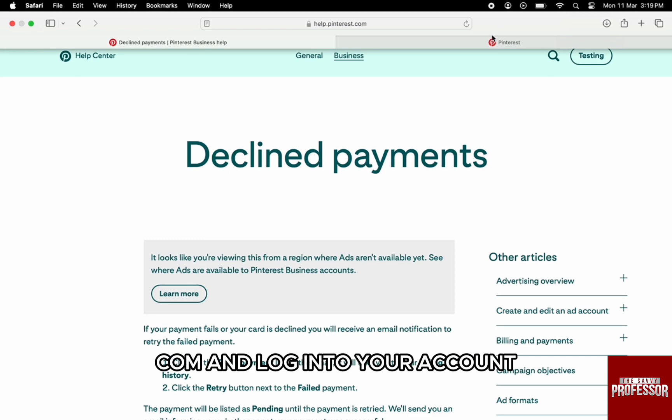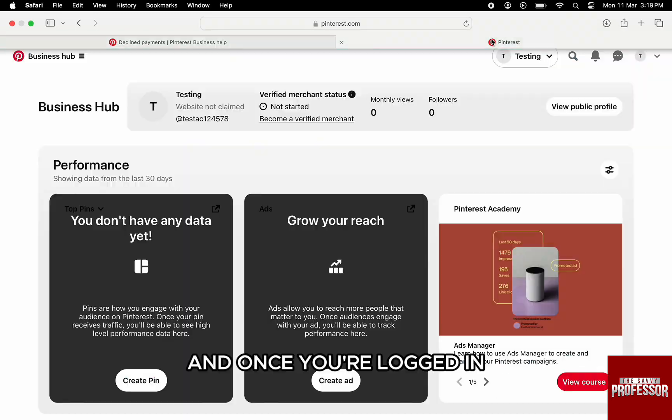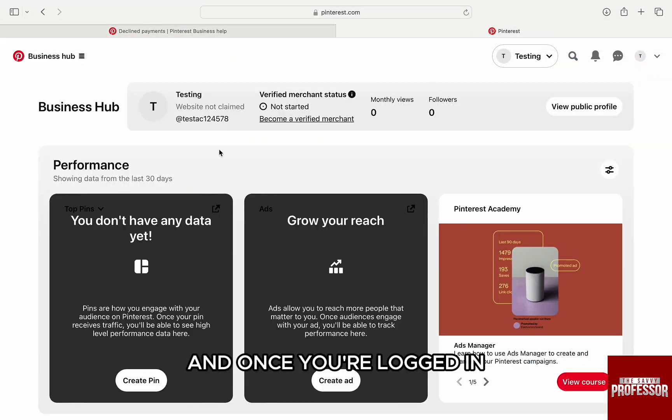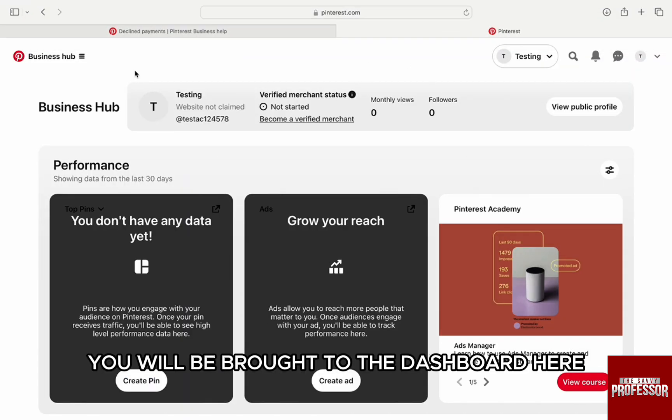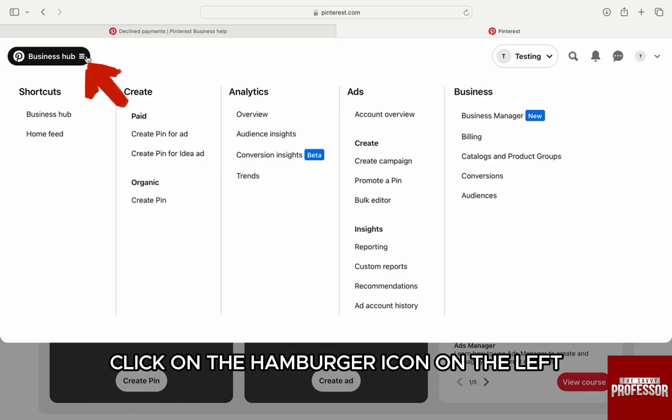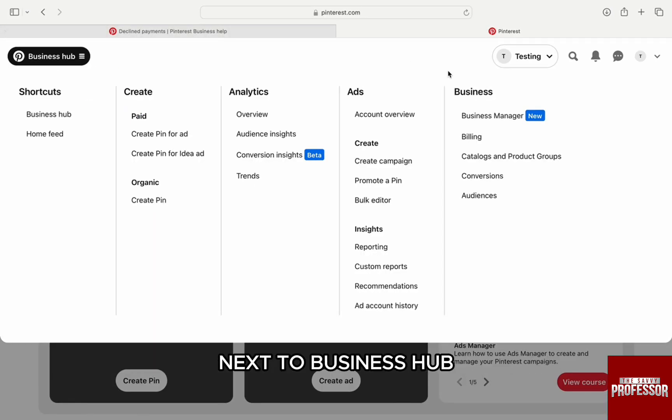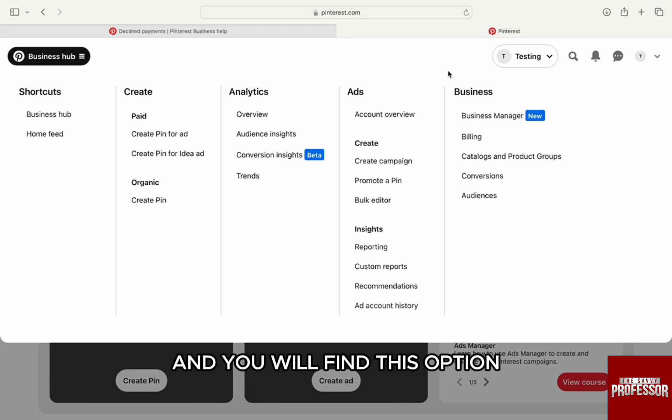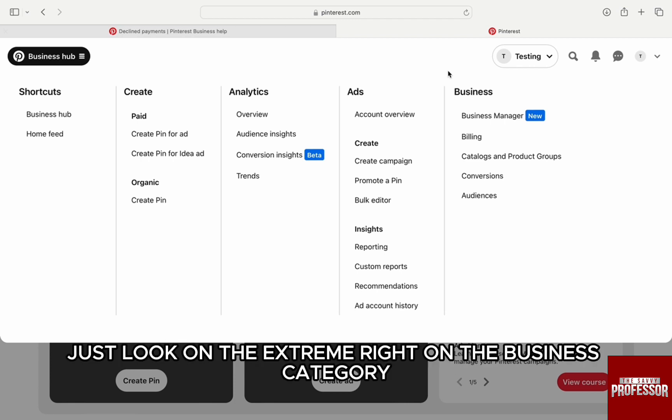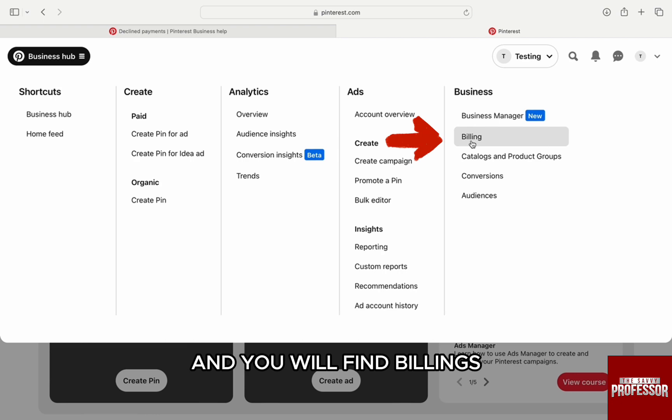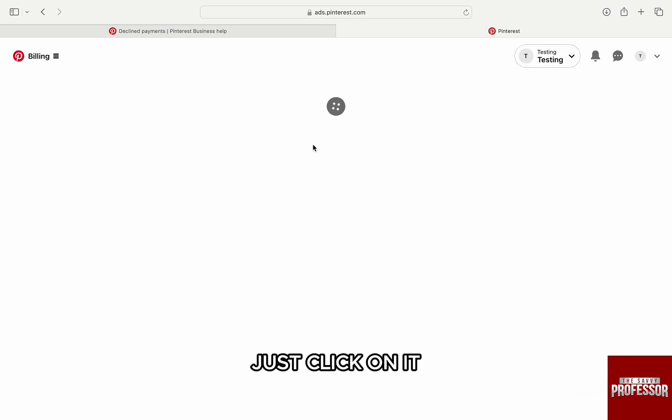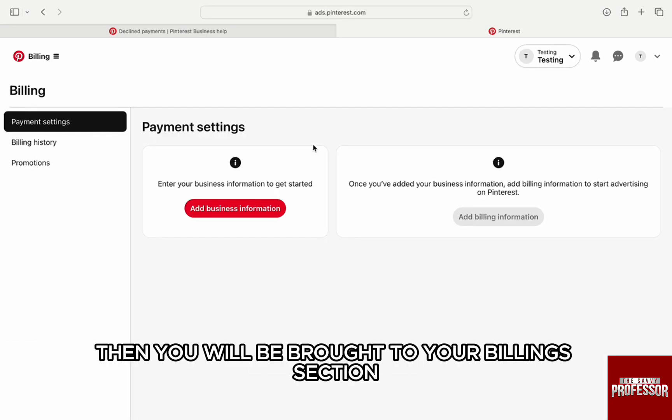.com and log into your account. Once you're logged in, you'll be brought to the dashboard. Click on the hamburger icon on the left next to Business Hub. Look on the extreme right under the business category and you'll find Billing. Just click on it and you'll be brought